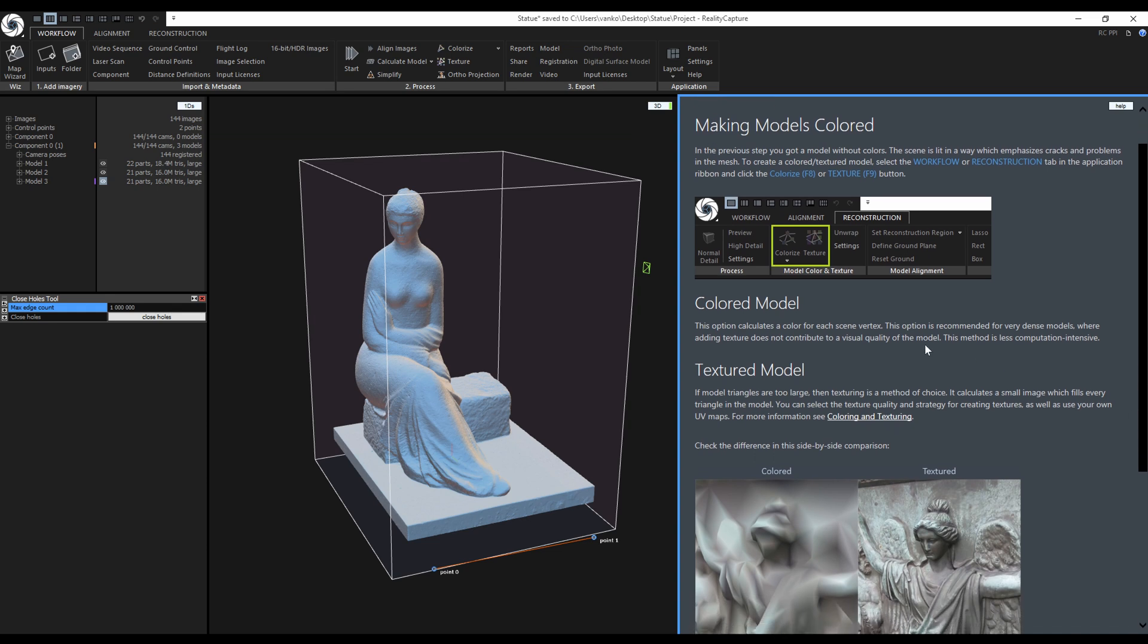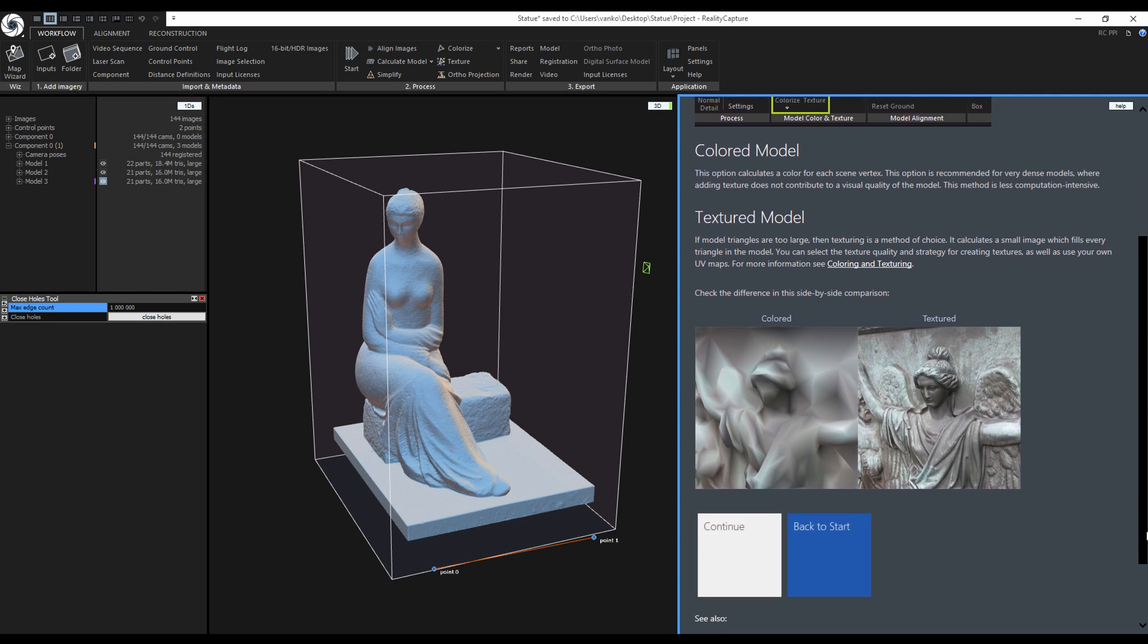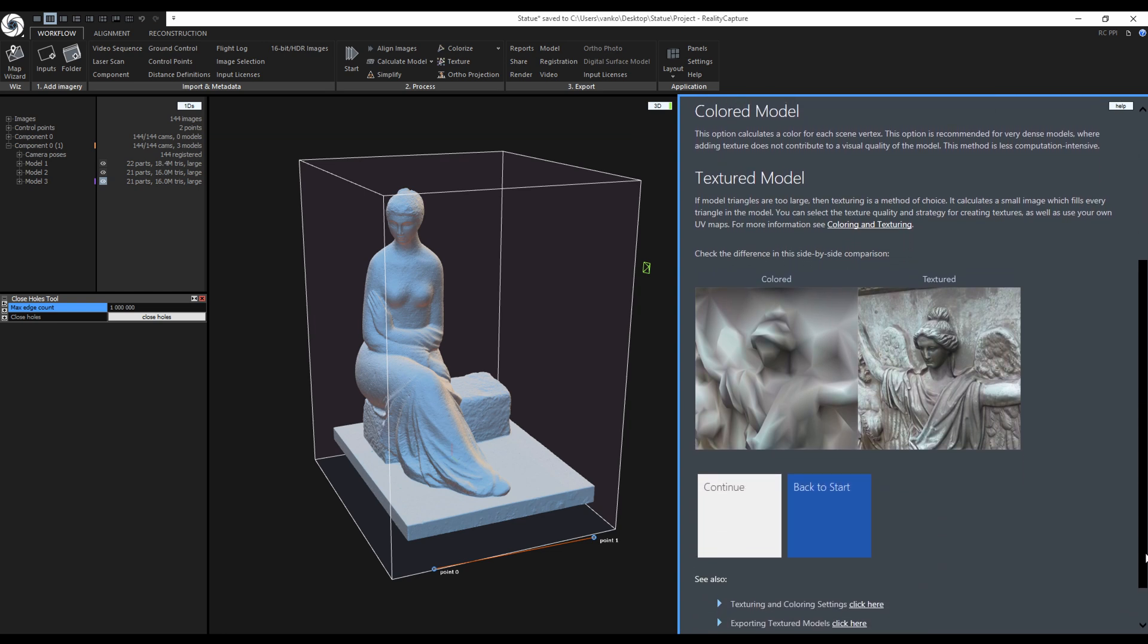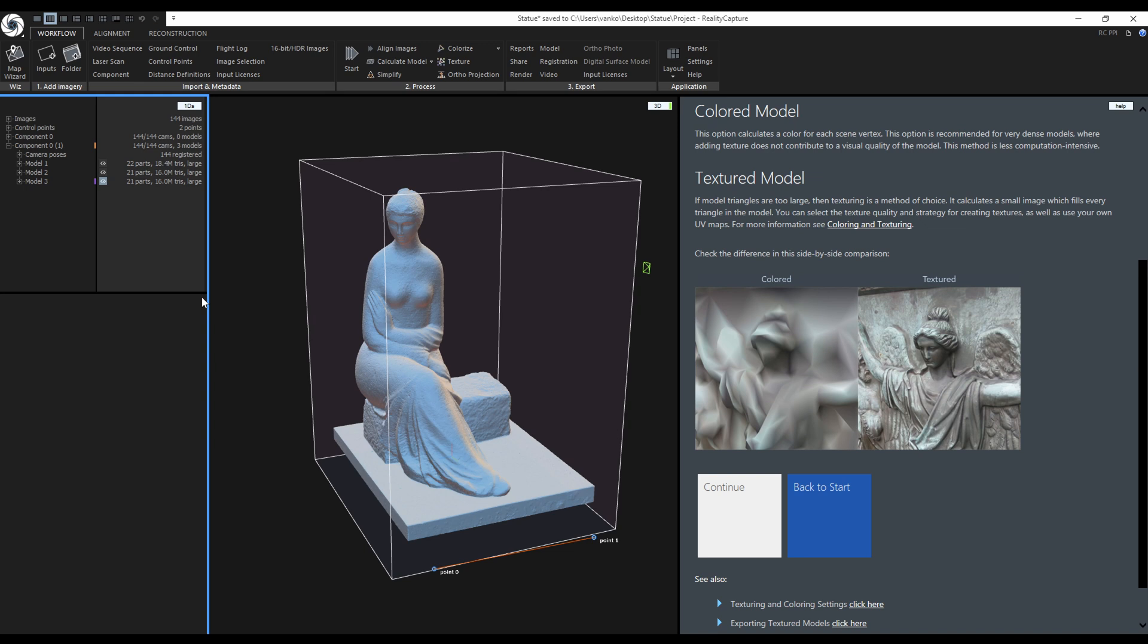Coloring creates only colors for model vertices. Texturing is creating images that are applied to the model. I will not be coloring this model, I will only generate an image texture.